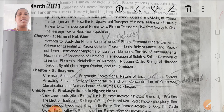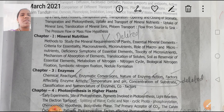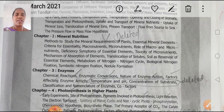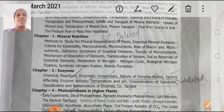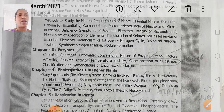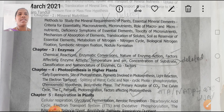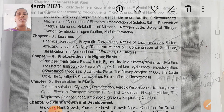Chapter 3, Enzymes: Temperature and pH, Concentration of Substrate — all rounded up. Chapter 1 is deleted, and Chapter 3's deleted portions are also confirmed. So only the selected enzyme topics are included.